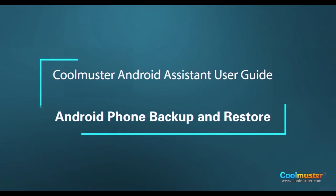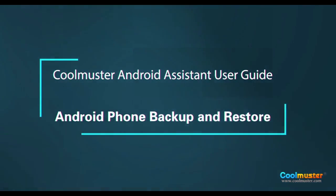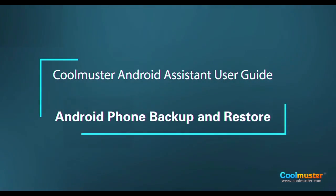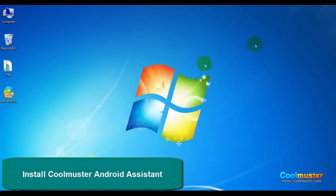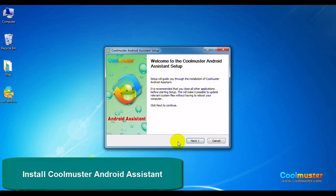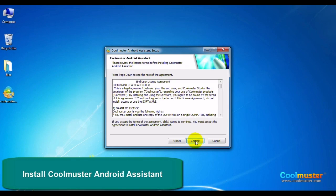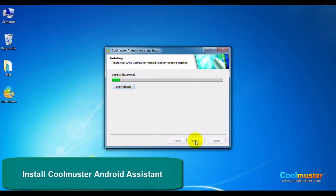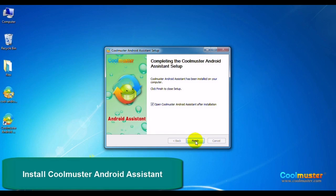Let's look at installing Coolmuster Android Assistant for Android phone backup and restore. Double-click on the icon on your PC and follow the on-screen prompts to finish the installation. Click Finish and the app will be launched.